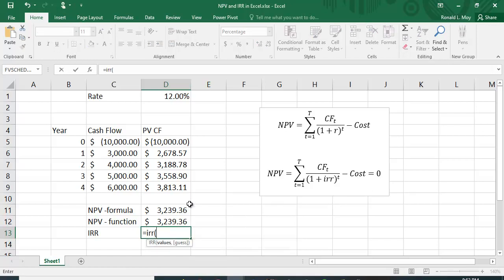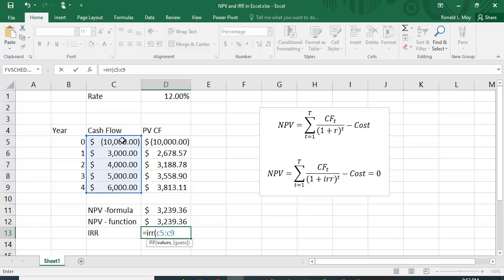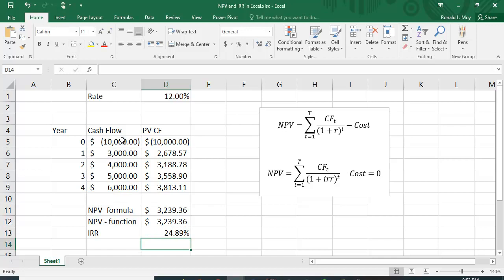There's an IRR function in Excel. You simply put the values in — C5 to C9 — and the cost must be included as a negative number or it won't work. You can optionally put in a guess to give the computer a starting point, but it's not essential. The result is 24.89%, with likely some extra decimal places, and that's how you calculate IRR in Excel.